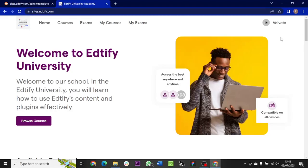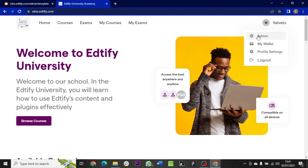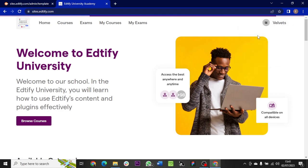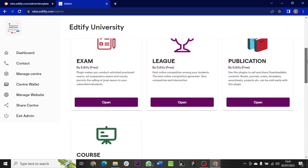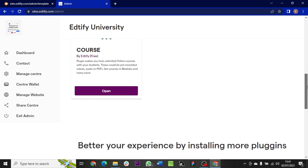Hi, welcome! In this video you will learn how to create a course in Edtify, so let's dive into it. On your website, go to your admin portal. In your admin portal, scroll down to where you have Course and click on it.